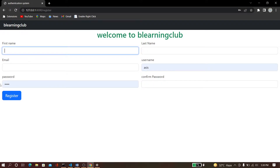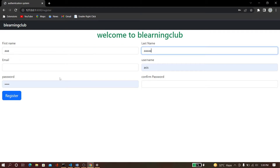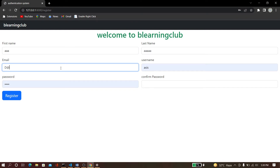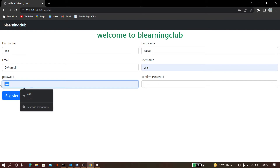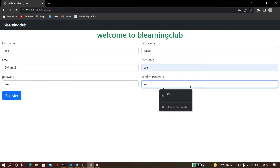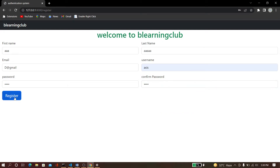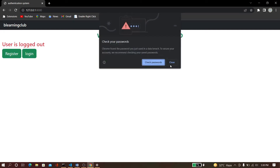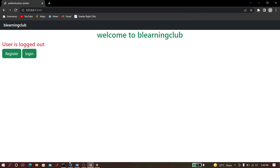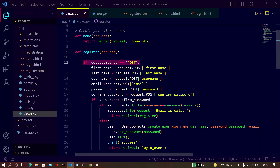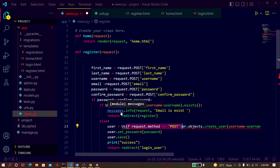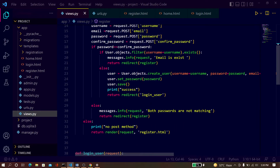So when you fill the register form and just click on register, what will happen? I fill the form - give an email ID, username, password, and confirm password. I fill all of these things but when I click on register, it will not execute the POST method. I will show you - it will not execute this block, and directly it will execute the else block, meaning no POST method.